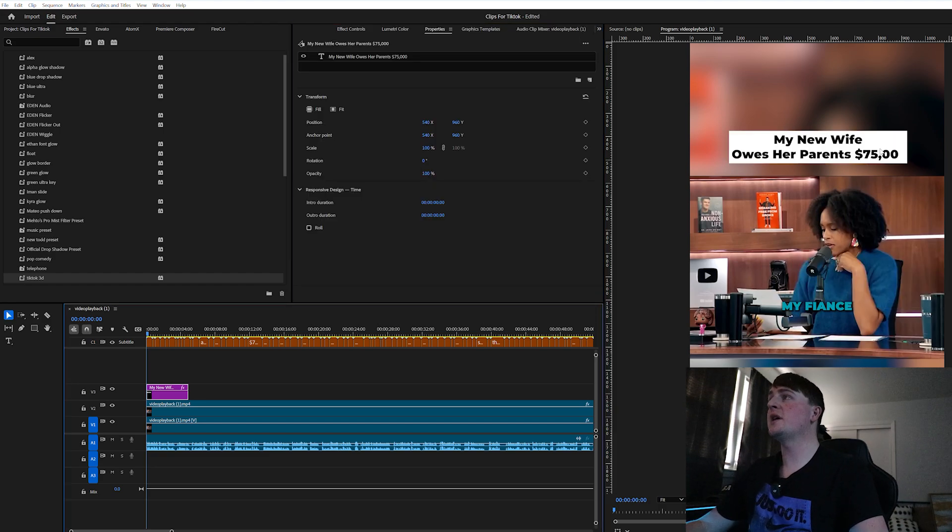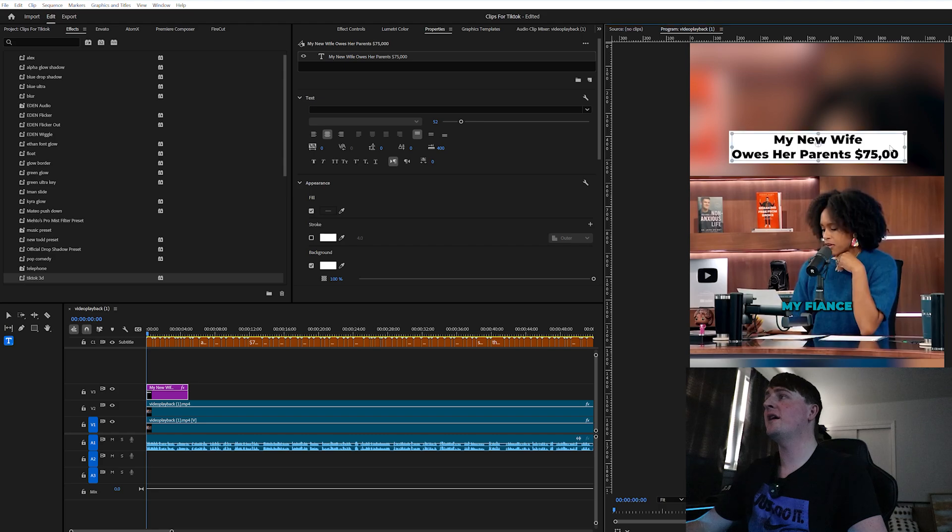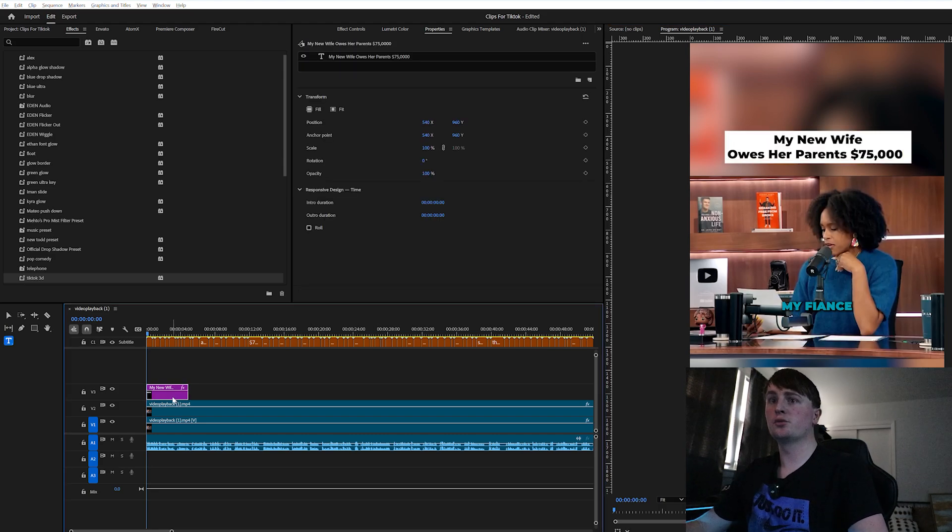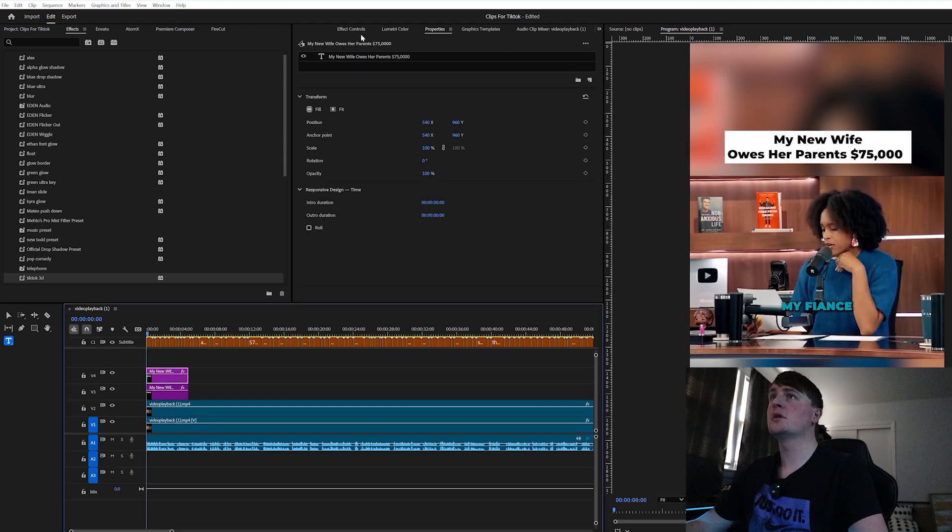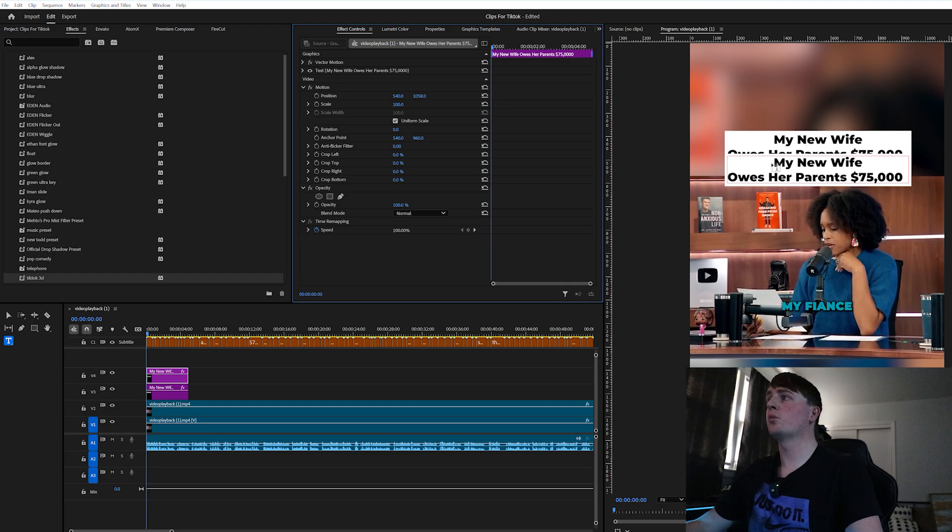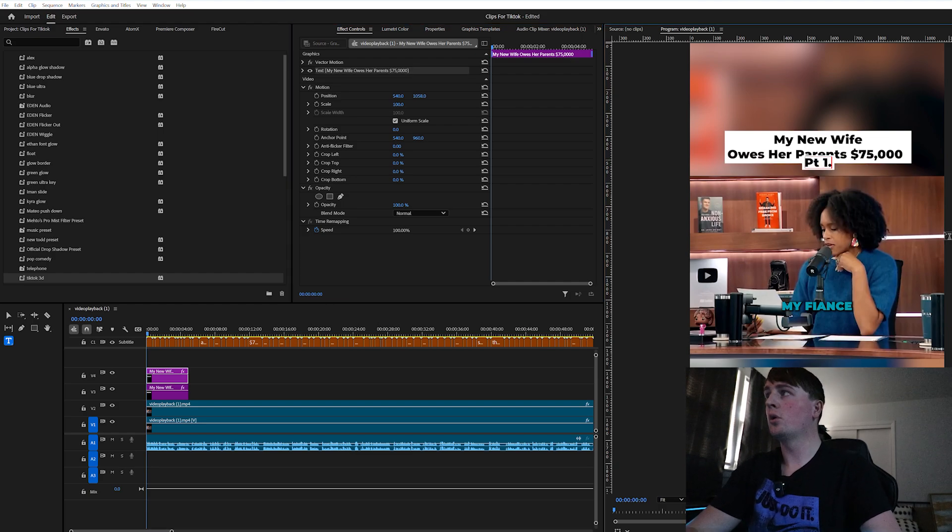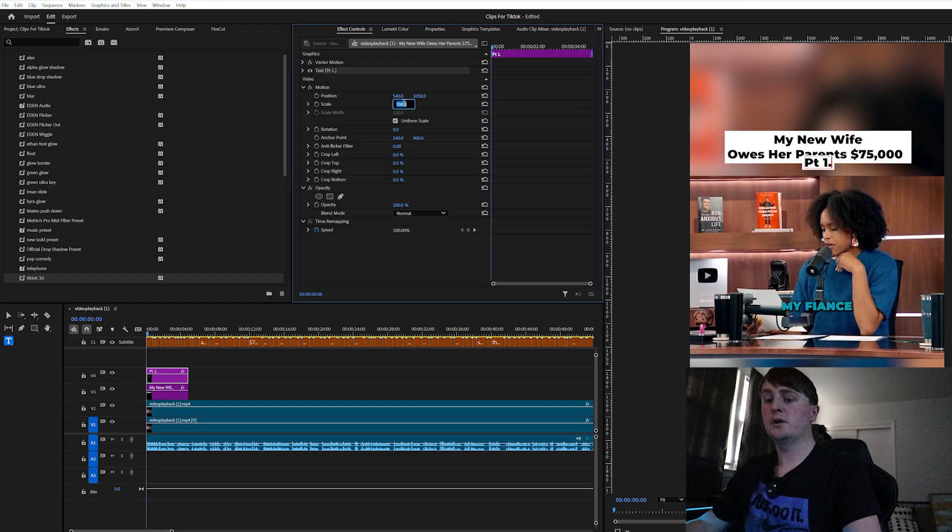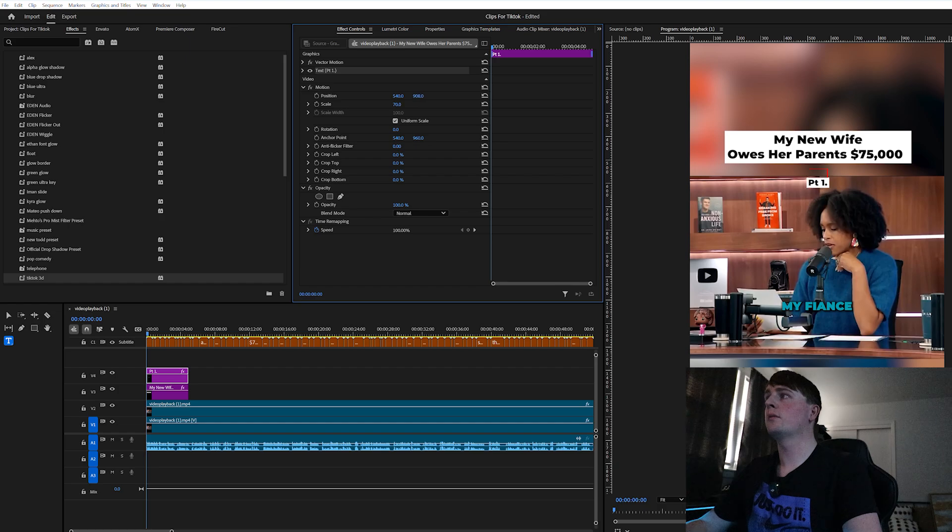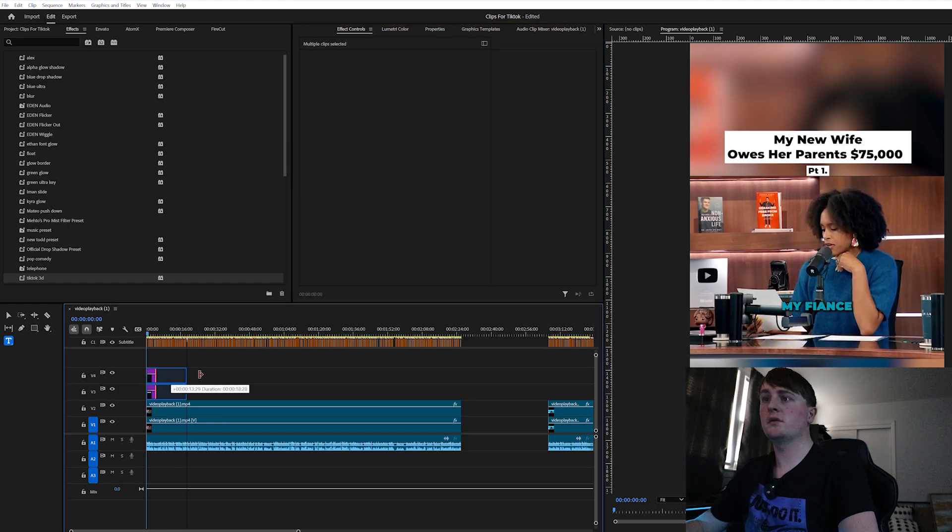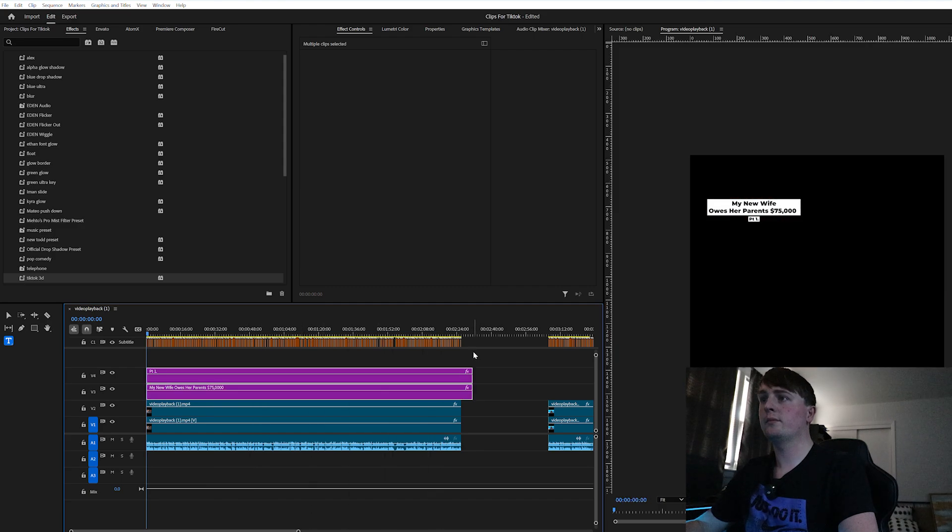This is the official title: 'My new wife owes her parents $75,000.' Since this is two parts, we're going to duplicate that, bring this down and we're going to say part one, make it a little bit smaller, and we can extend this to the end of the clip.